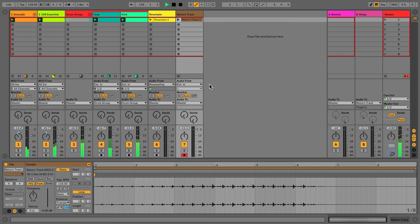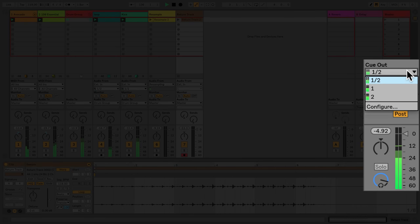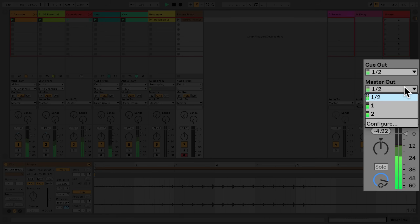Last of all, the master track also has a routing section. The chooser under 'Cue Out' allows me to select which audio outputs of my audio interface I'd like to use. The chooser under 'Master Out' also allows me to select which audio outputs of my audio interface I'd like to use.